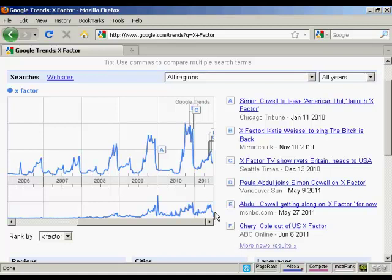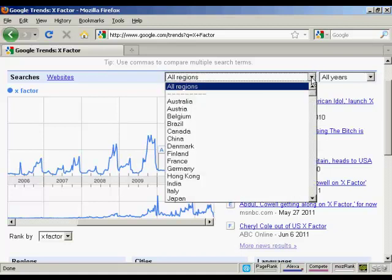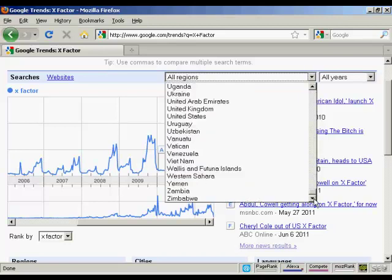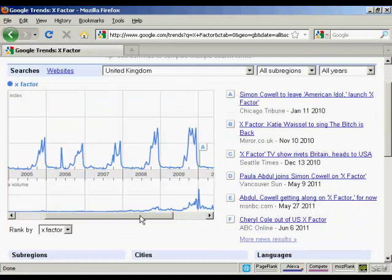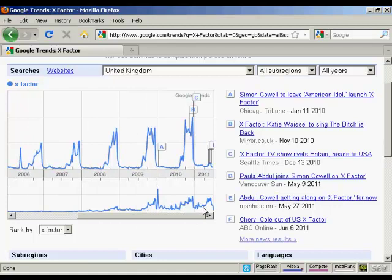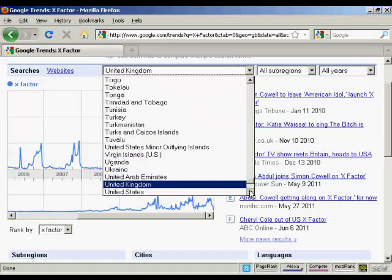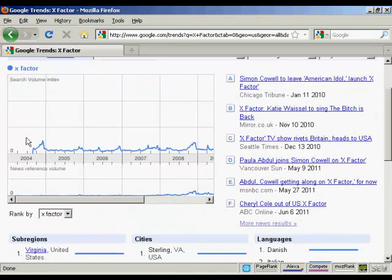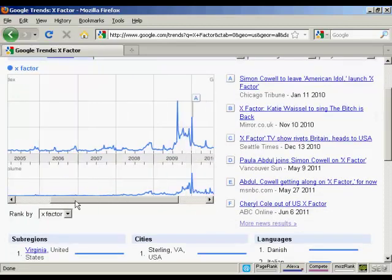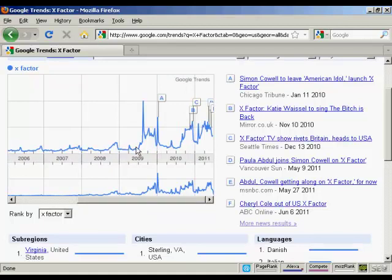You can drill down here by region as well. If we look at the UK, where the X Factor has been running for many years, you can see search volume goes up fairly regularly and there are more news items. But if we switch that to the United States, you can see that the search volume and the news reference is pretty flat up until around 2009.